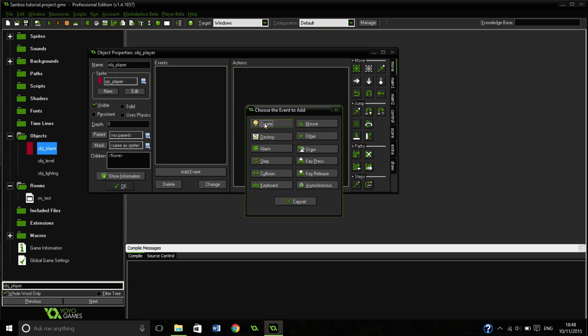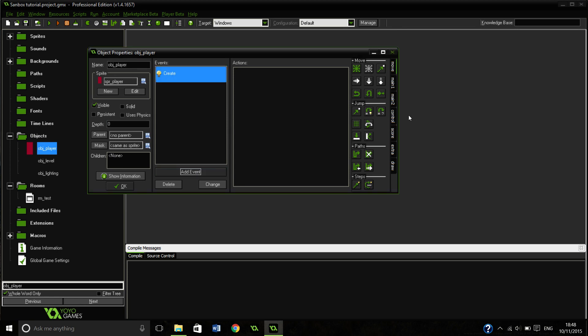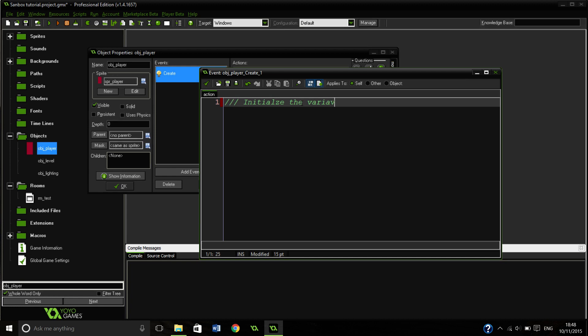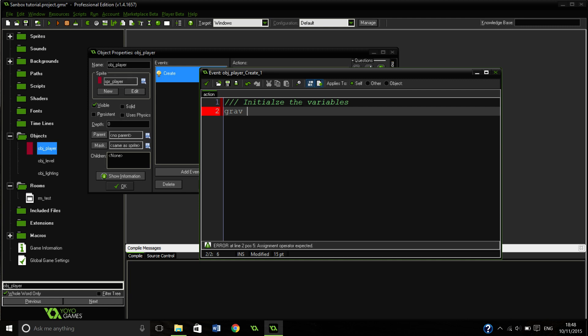So we are going to make a create event and drag us into some code. What we are going to do here is just make some variables that we are going to use later. Some of them we probably won't use much at all but are very key.